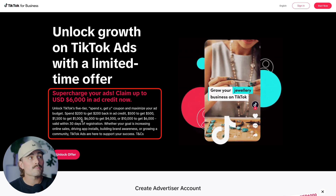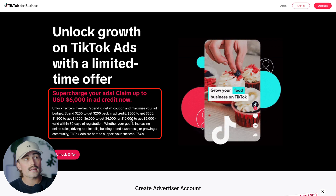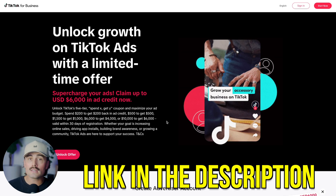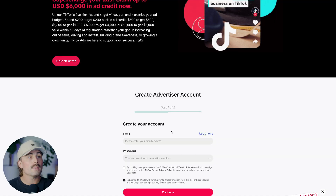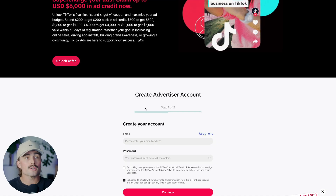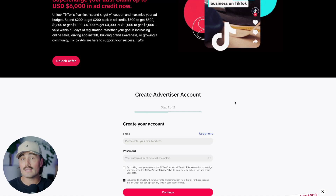Spend $6,000, get $4,000 back. Or spend $10,000 and get $6,000 back. This promotion won't last forever, so check the details in the description. To create your account, enter your business information like country, business name, industry, contact details, and time zone. Then agree to TikTok's terms and set up two-factor authentication for added security. Once your account is approved, you'll have access to the TikTok Ads Manager dashboard.